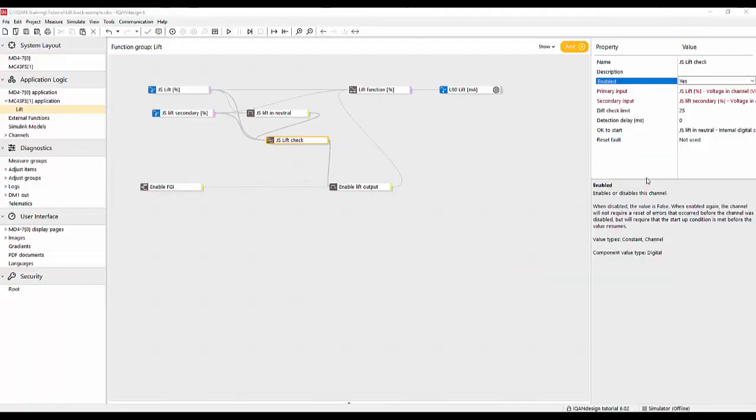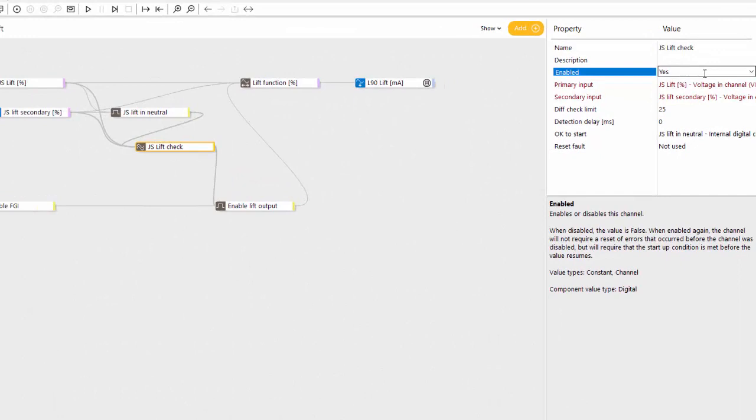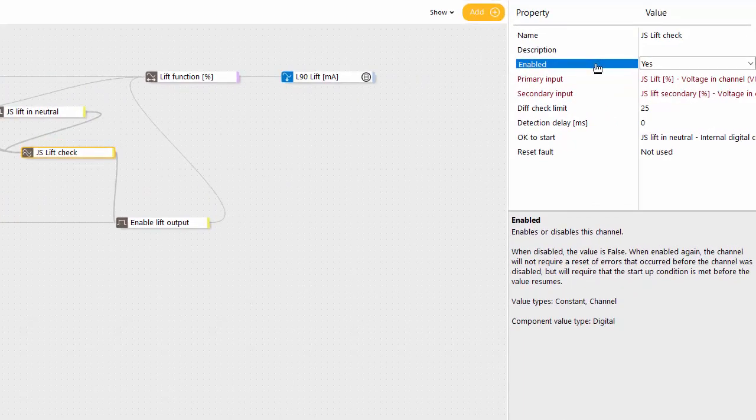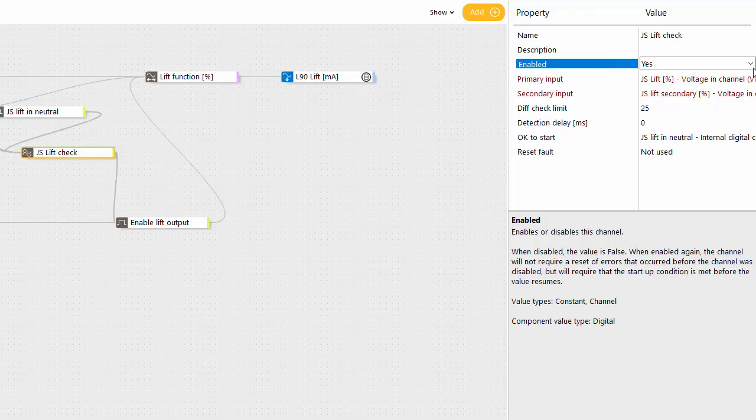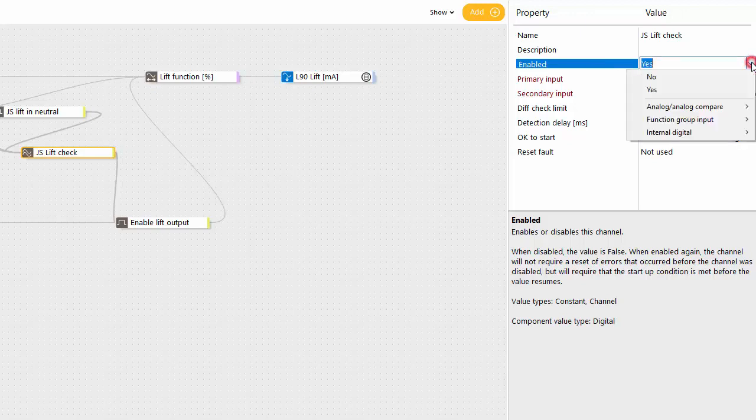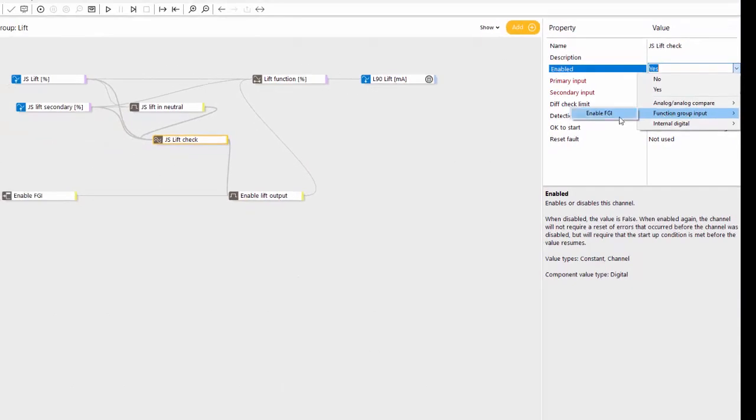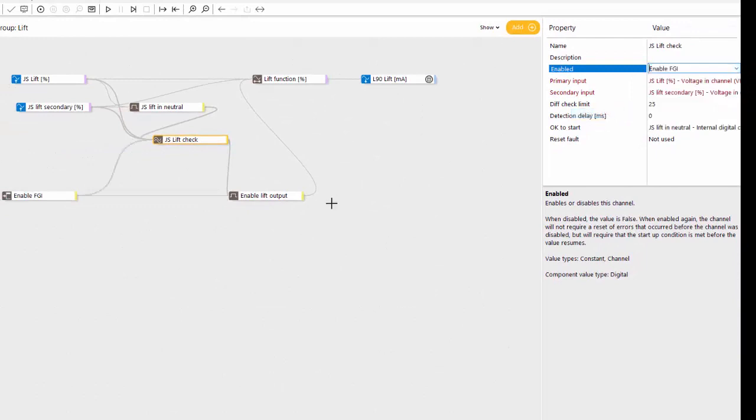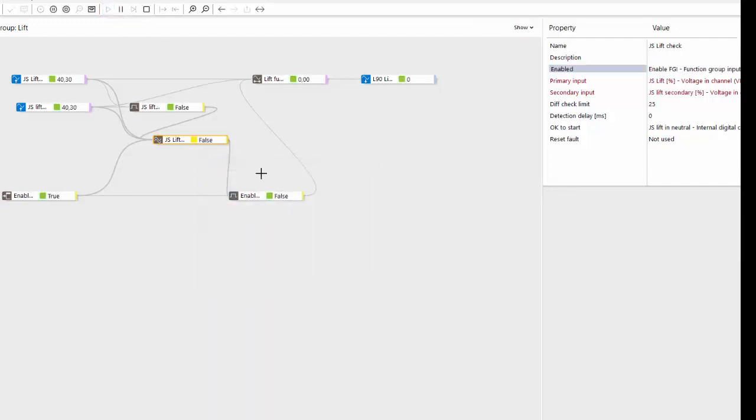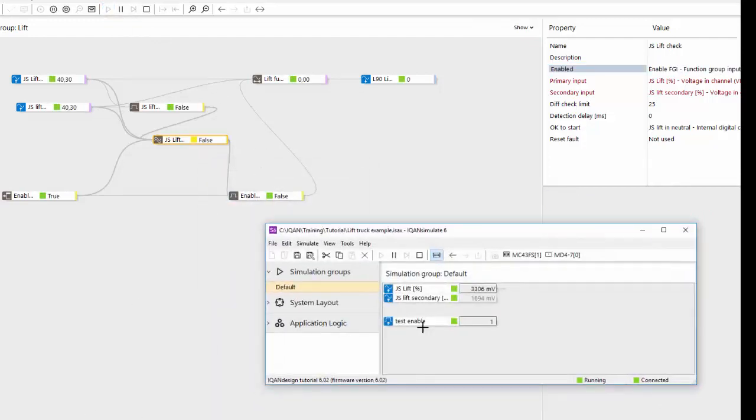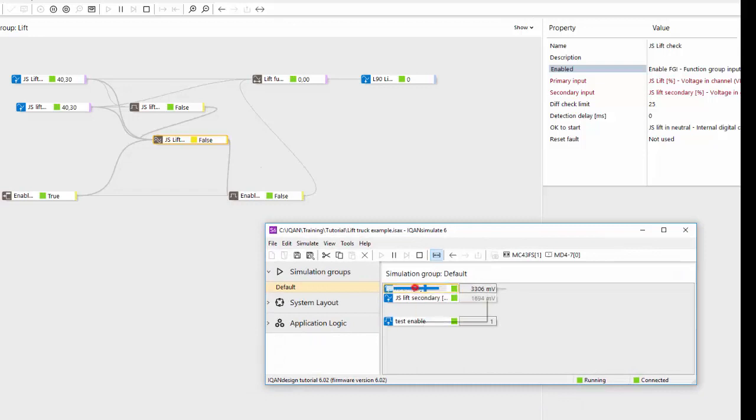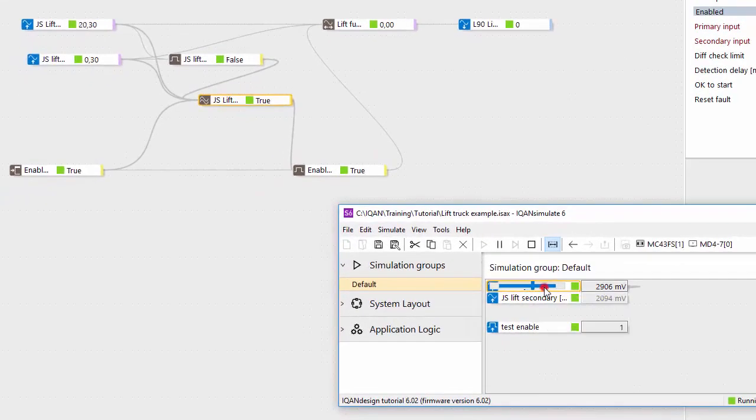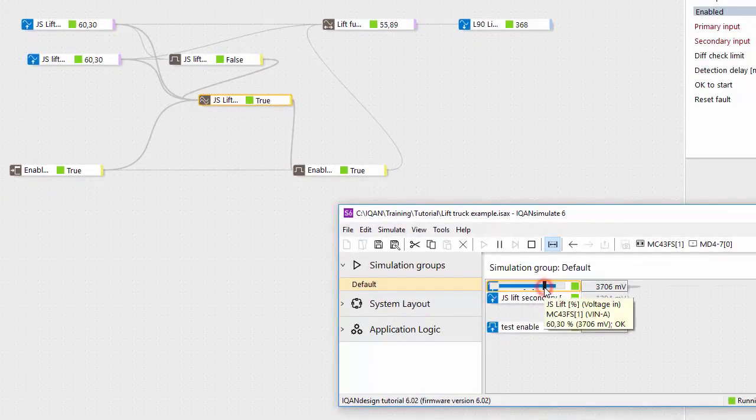Back in edit mode in ICAN design we have this property called enable on the compare channel. And we click here we can connect our enable condition from the FGI. And with this we can now simulate and we see the difference. And immediately we see that we're starting out now with a start block because we were not in the neutral position. So let's first bring it into the neutral position.